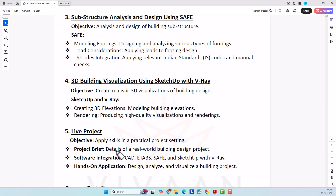Apart from individually covering each tool, we are also going to take a real-time project. When I say real-time, the challenges we are going to face include restricted space — it's not simply doing an architectural plan for whatever plot size you want. When you have a restricted size of the plot with certain offsets, how do you plan within such a small site? Those are the real challenges we will address.